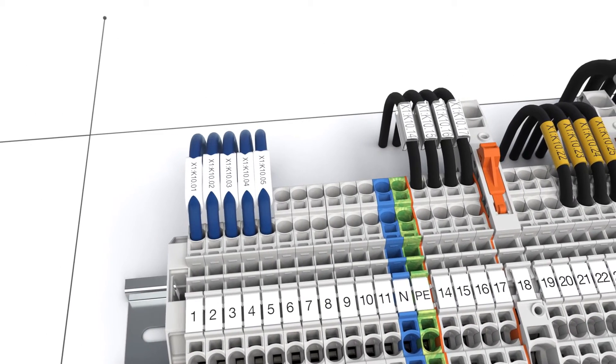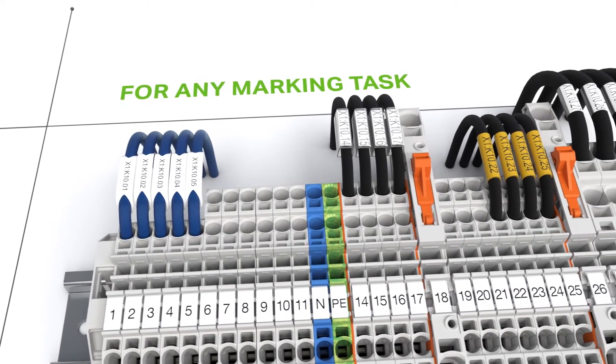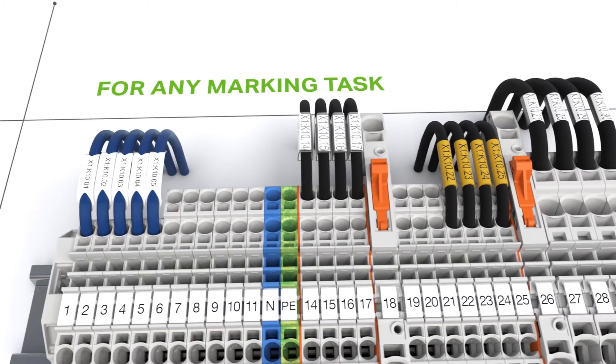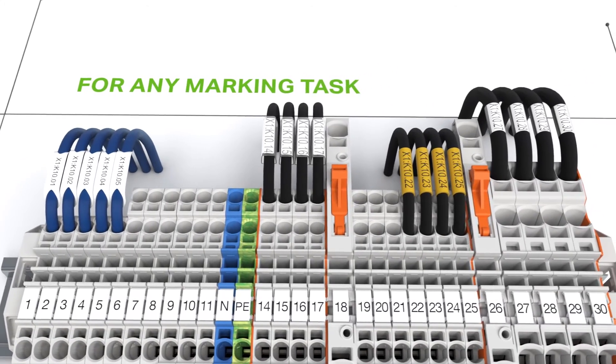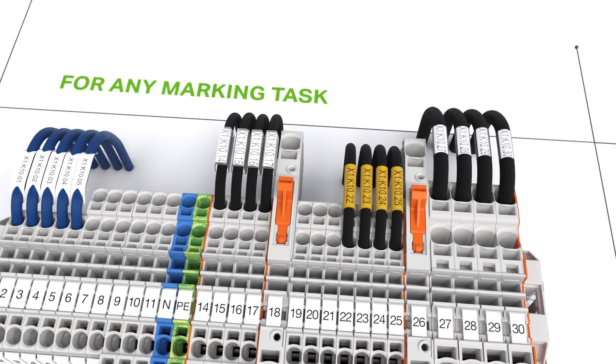The printer is also well suited for marking cable and conductor markers, labels, buttons and name plates.